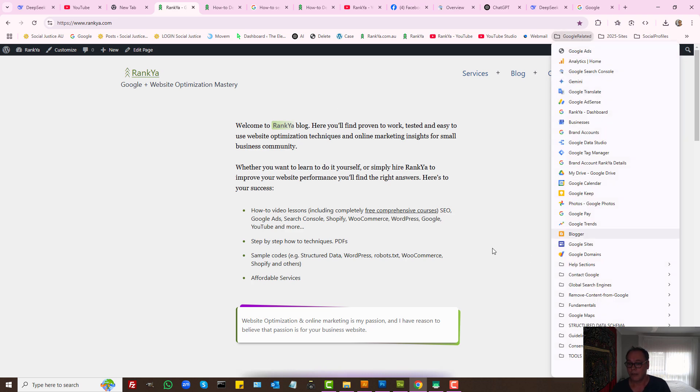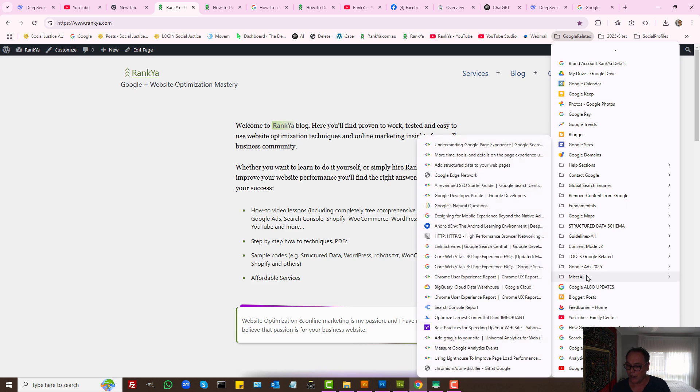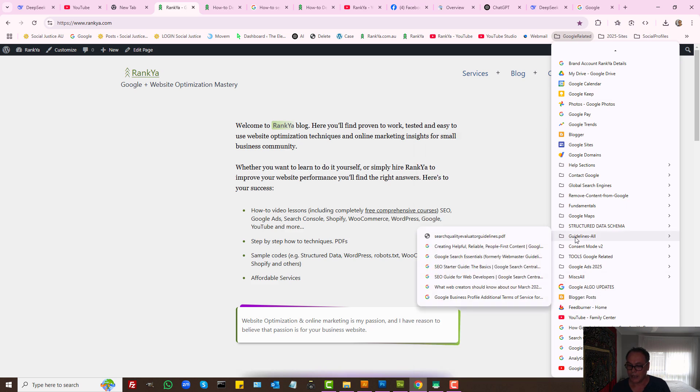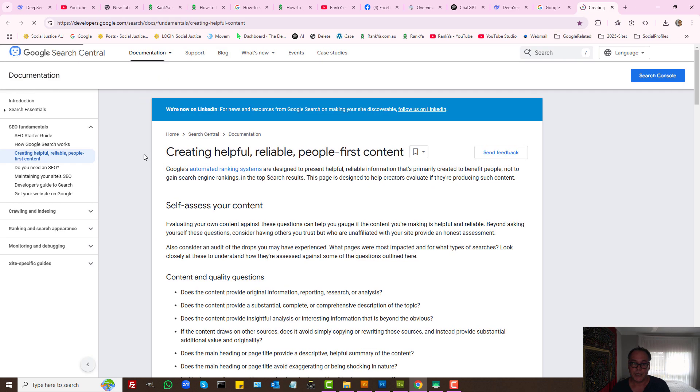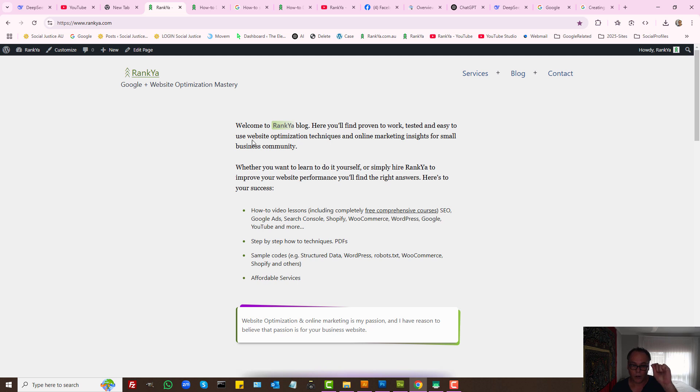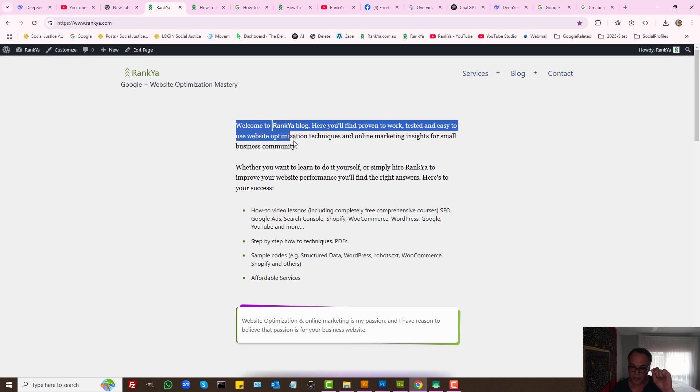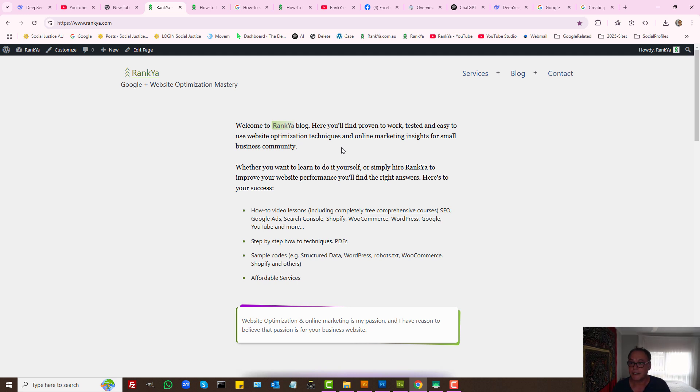Also, let's take a look at a couple of changes that Google has recently made. Let's look at guidelines: creating helpful, reliable, people-first content. That means content for people. Content is not just text, but images, videos, PDFs. You need to diversify your content.